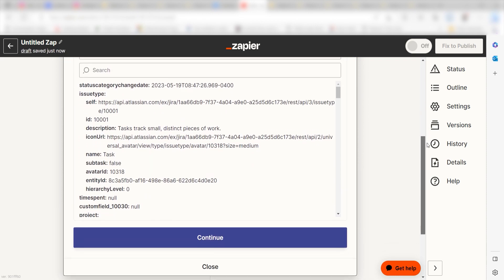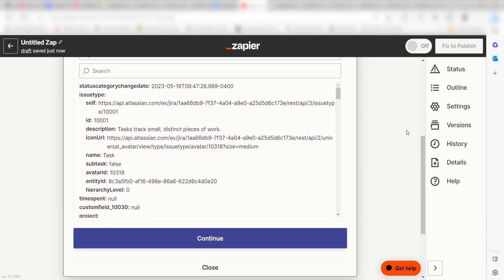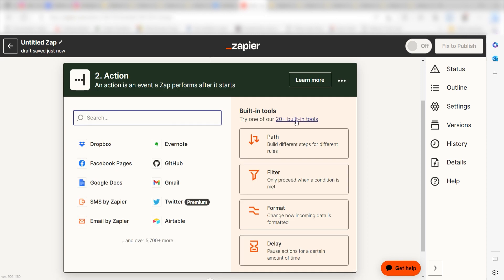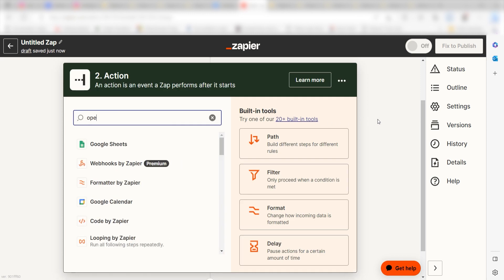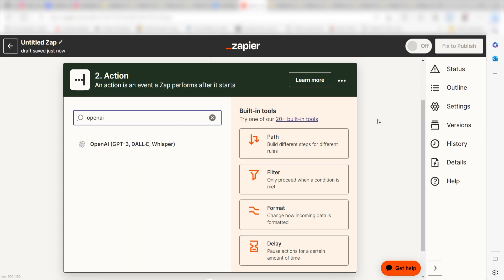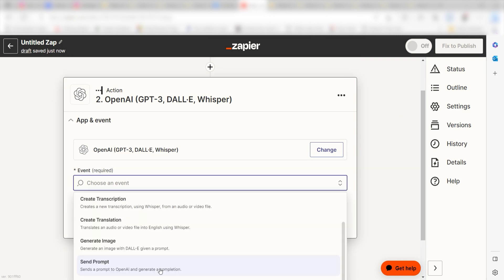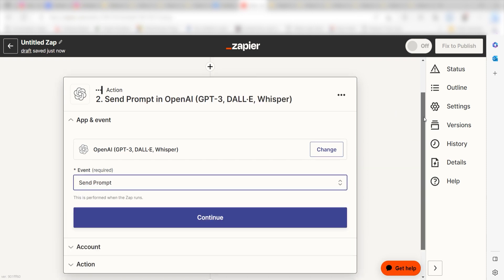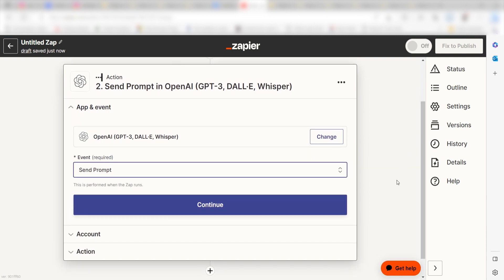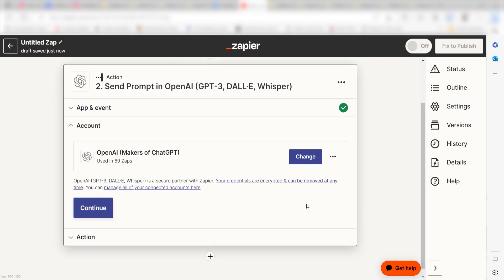Click Continue and we can start creating our first action. Type in OpenAI into the search bar and select it on the drop-down menu. Next, click Send Prompt and click Continue. From there, I can select our account and authenticate OpenAI with Zapier, just like I did with my Jira account.